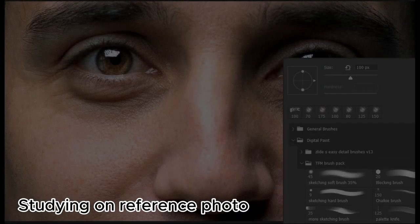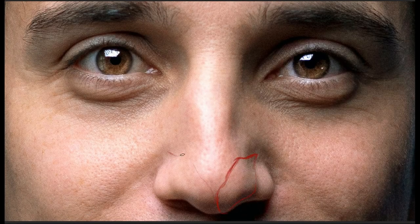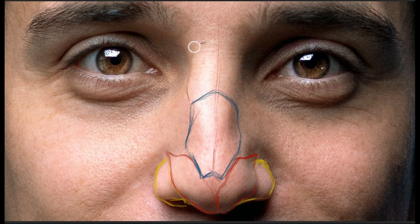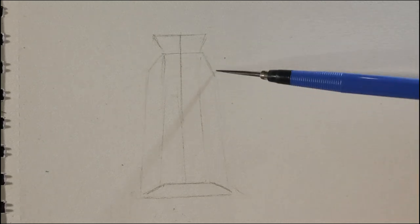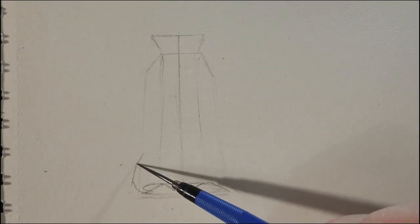Now let's draw the nose from several common angles, starting from the front view. From this reference image, the yellow color indicates the nasal wings, red indicates the lower cartilage, blue indicates the upper cartilage, and green represents the nasal bone. I try to keep the proportions at a rough 3 to 1 ratio, and first draw the volume that the nose occupies.